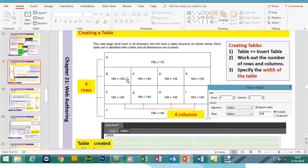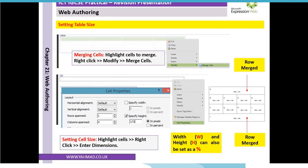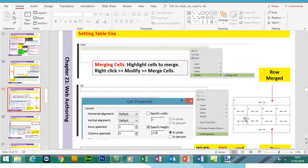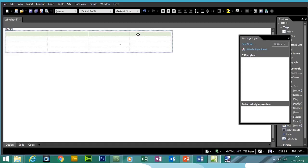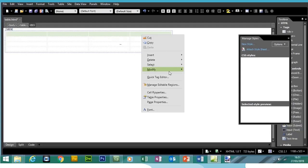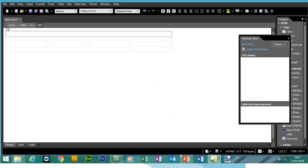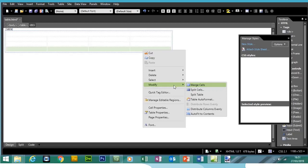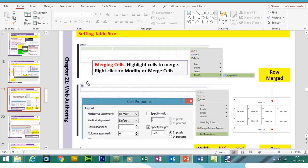The next thing is to format cell sizes, but before that we need to merge some cells. To merge cells, highlight the cells, right-click, then click Merge Cells. The top row and bottom row need to be merged. Highlight the top row, press the left mouse button, right-click, and click Modify to merge cells — this cell has now become one. Then highlight the bottom row, right-click, Modify, and Merge Cells.